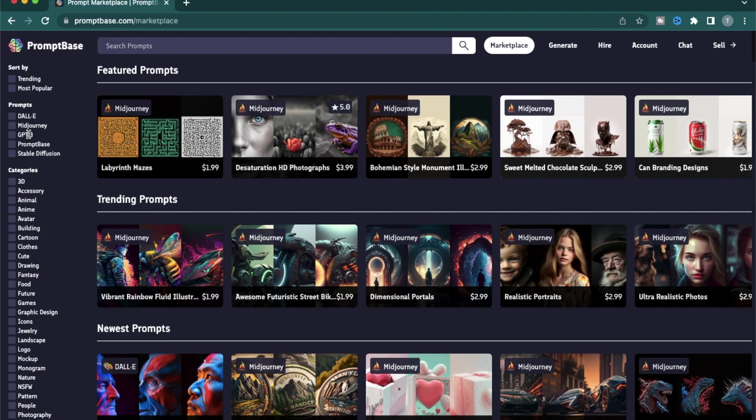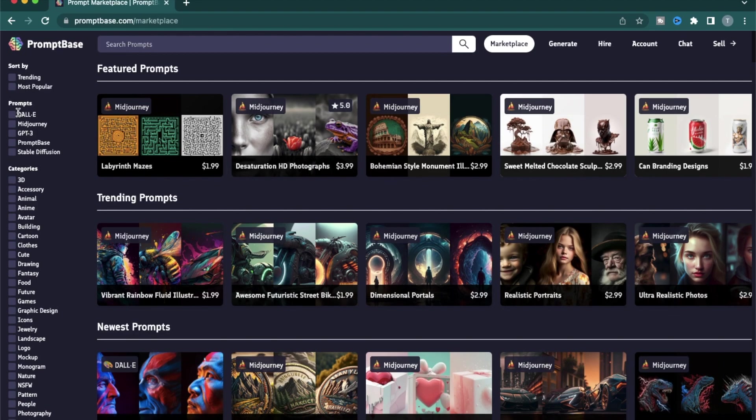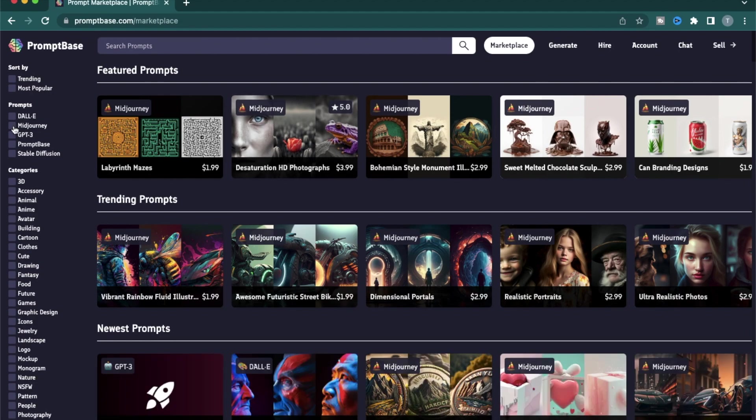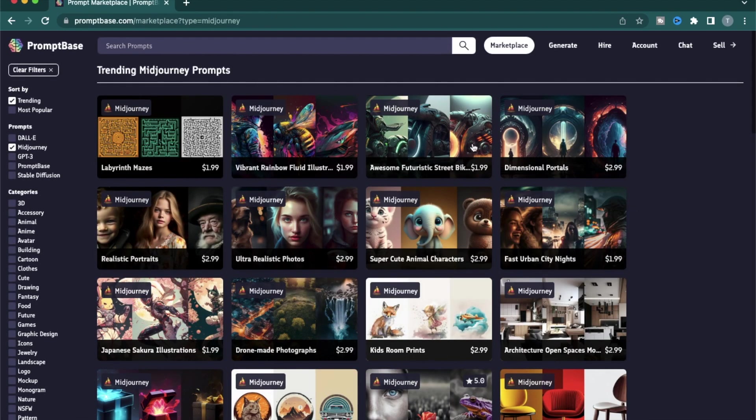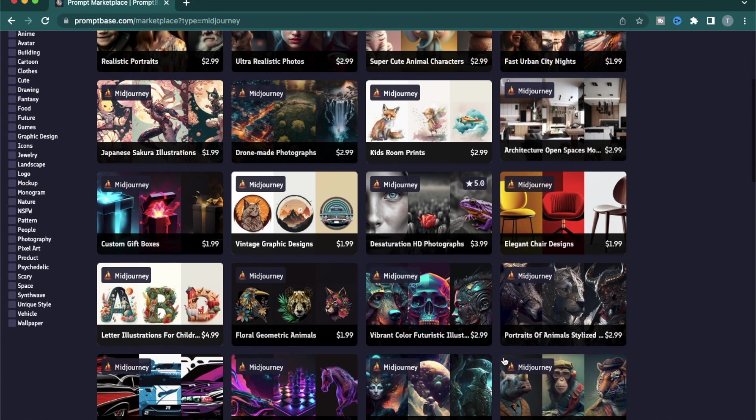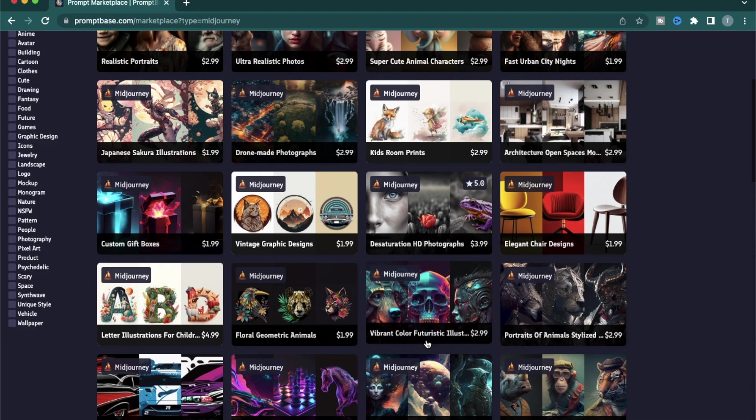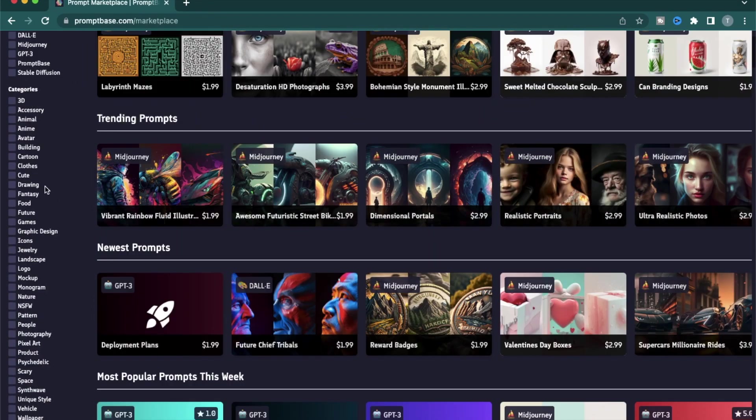As of right now, promptbase supports prompts from DALI, Midjourney, GPT-3, promptbase, and Stable Diffusion. So if you filter by Midjourney, you'll find all the prompts which are specific to the Midjourney software.